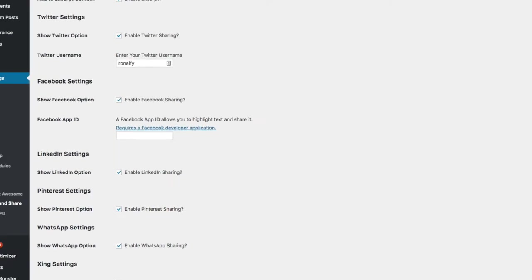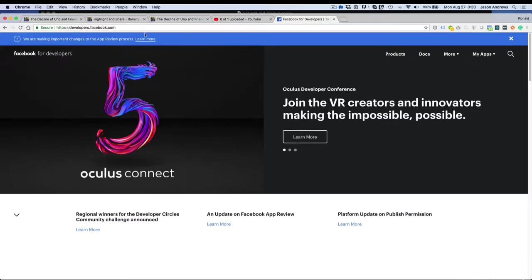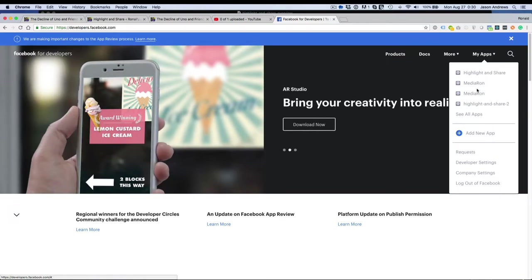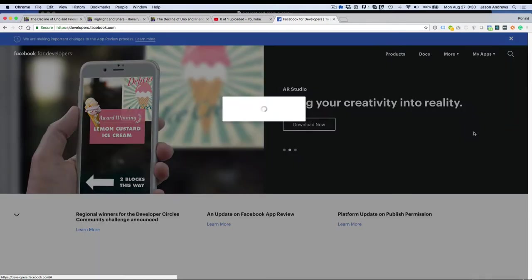Just head to developers.facebook.com. You'll see a thing called my apps where you can see apps you've already created.